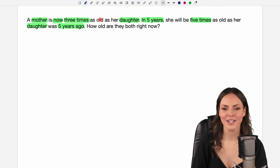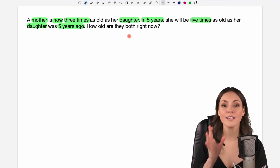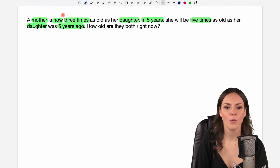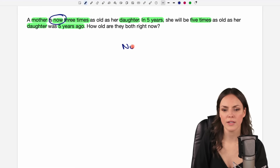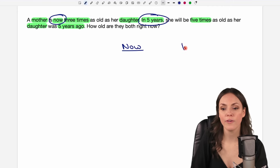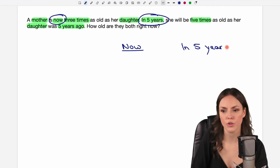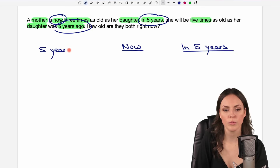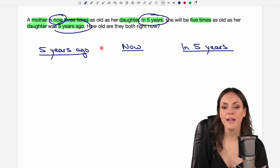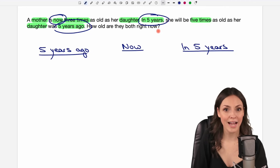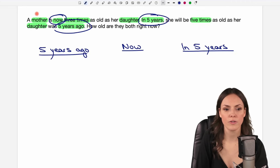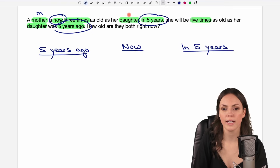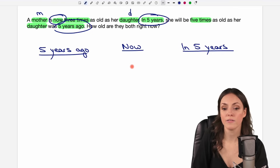There's a lot of things going on here, but in general we compare three different times. We have the now, so let's write down the now here in the middle. We have the in five years, so the future, and we have the five years ago, which would be the past. We have to find out how old they are right now, so I call the age of the mother right now M and the age of the daughter right now D. So right now we have age M for the mother and age D for the daughter.